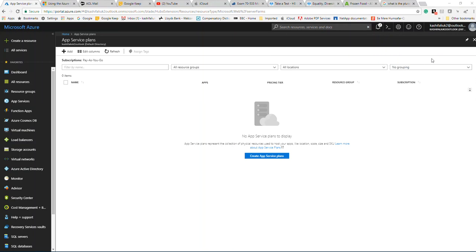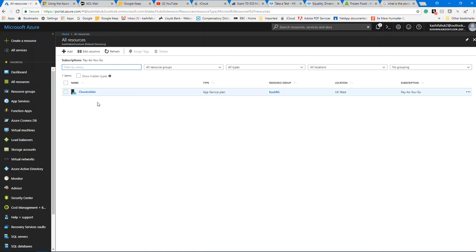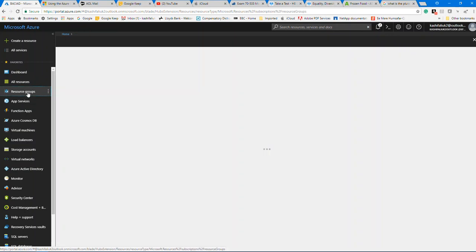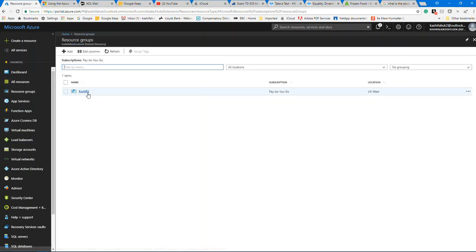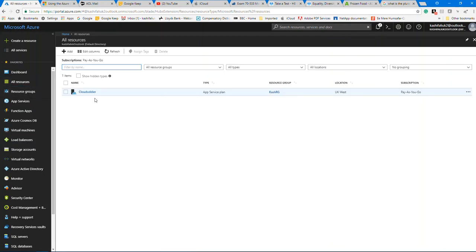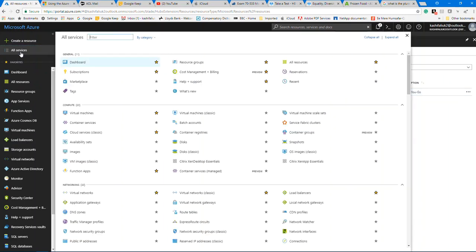Deployment is completed. If we go to All Resources, we can see the App Service Plan Cloud Soldier has been created, and our resource group cache-rg is there. Now that we have our service plan, the next step is to create and deploy our web app. The process is simple — go back to All Services and look for Web App.